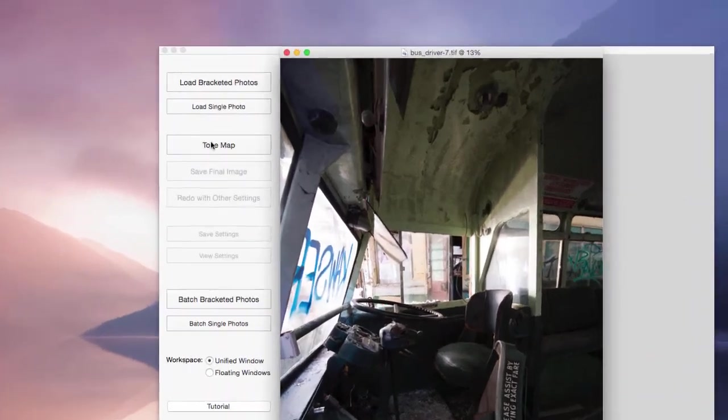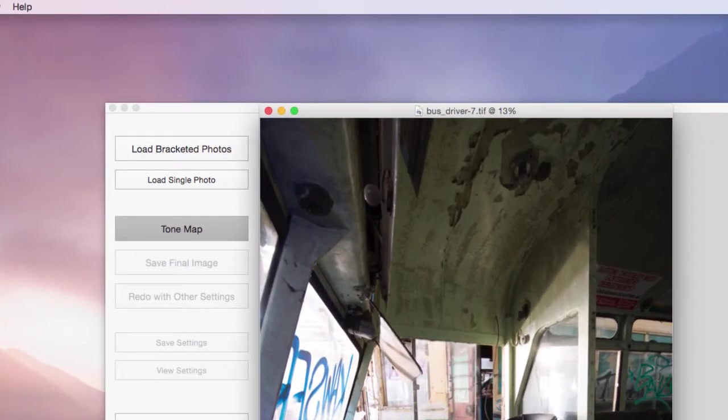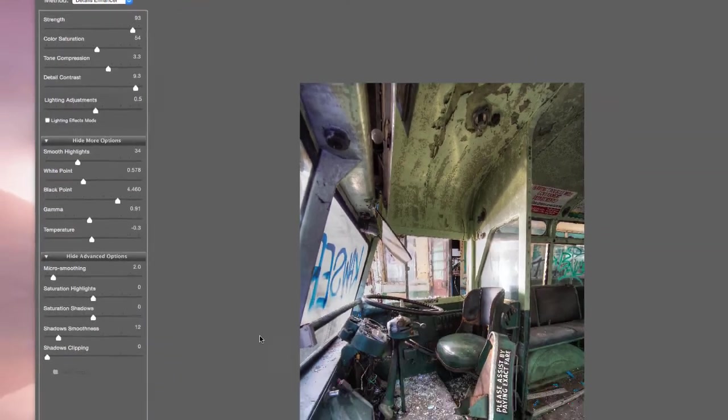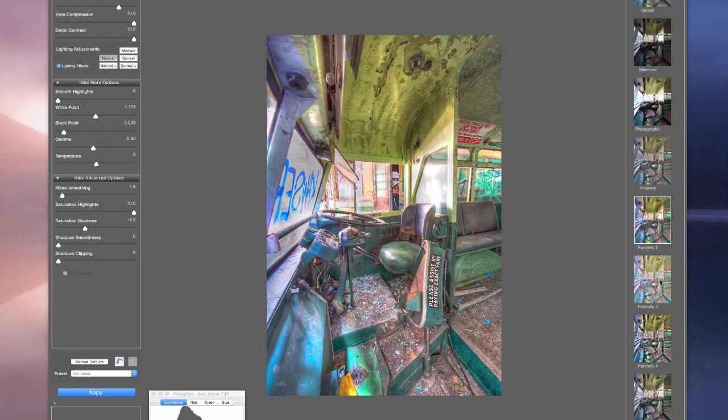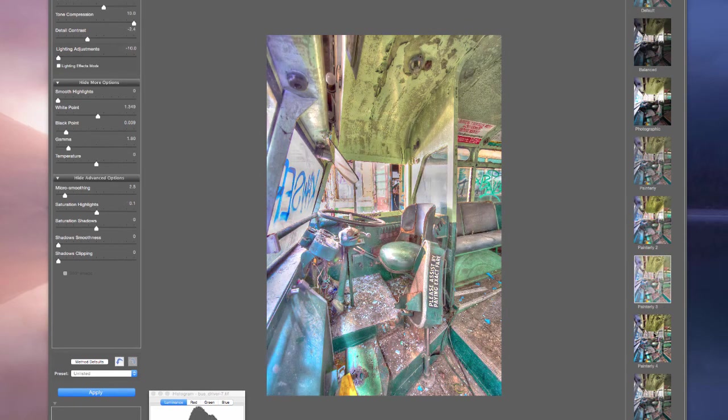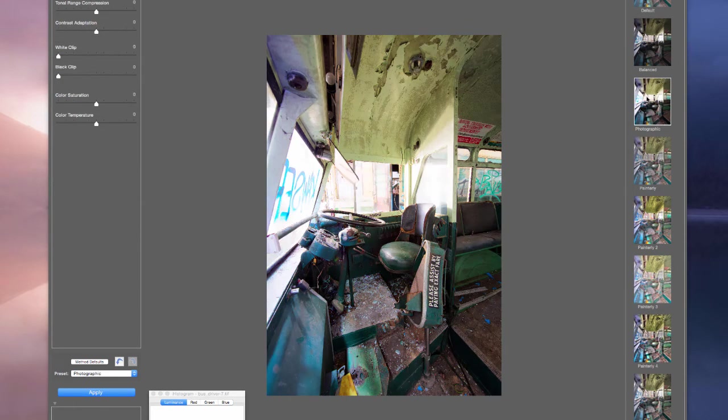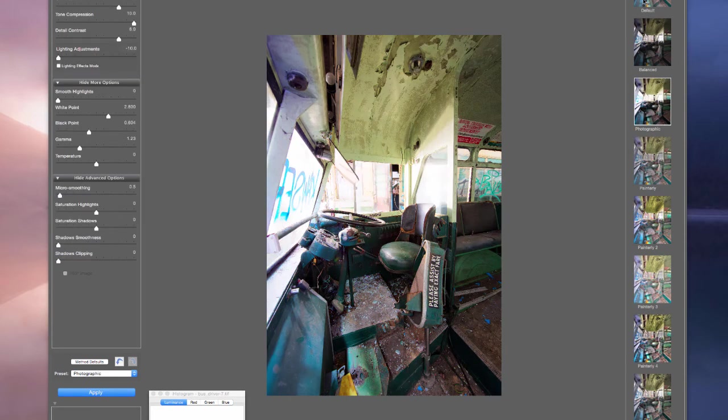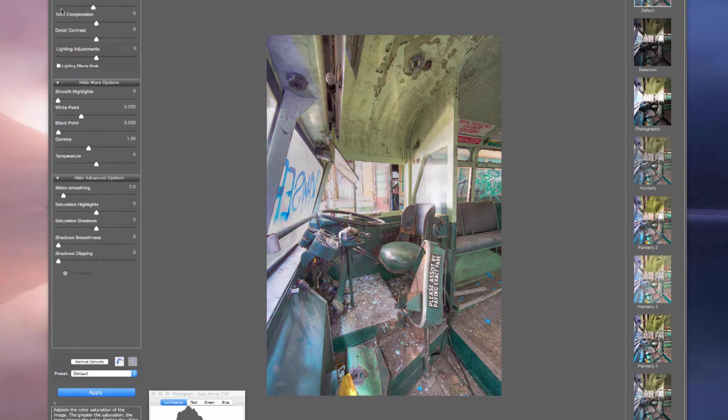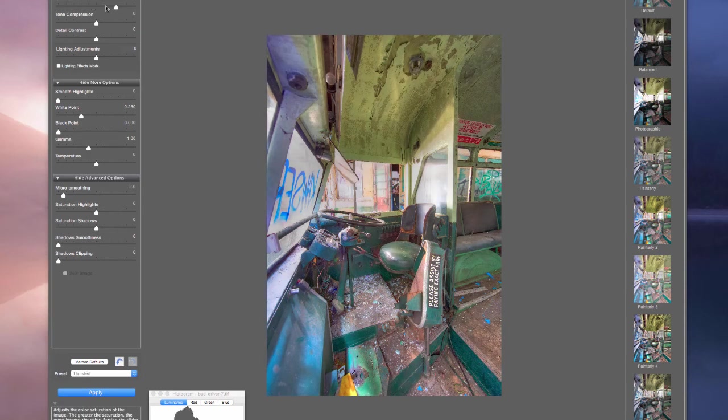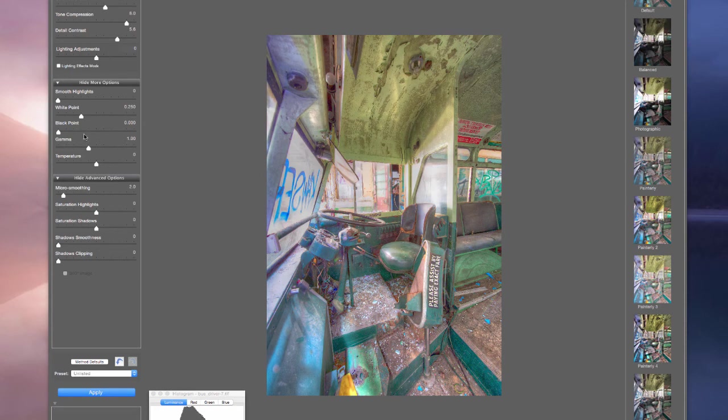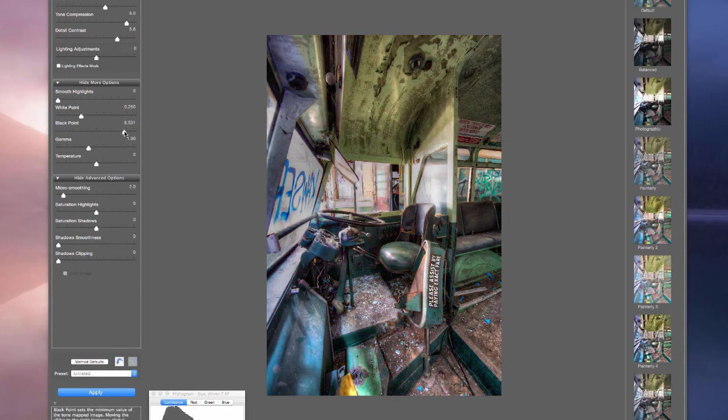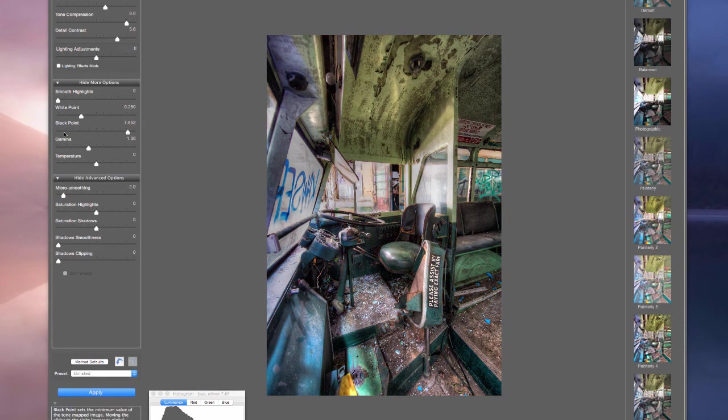I click the tone map button and it now takes me to the same screen where I can sort of pick a predetermined preset. Or I can just go to default and then make my own changes if I want. Same thing. Just sort of move things around until you're happy. I really like that. And this is a single exposure.